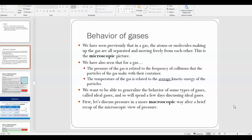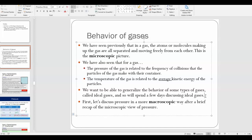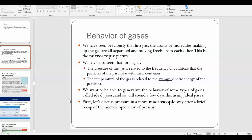For example, we can't see individual gas particles moving around and bouncing off each other, so we want to think of things in a more macroscopic way. We'll talk about pressure macroscopically, and then we'll start talking more about ideal gases and some of the properties of what's called an ideal gas.